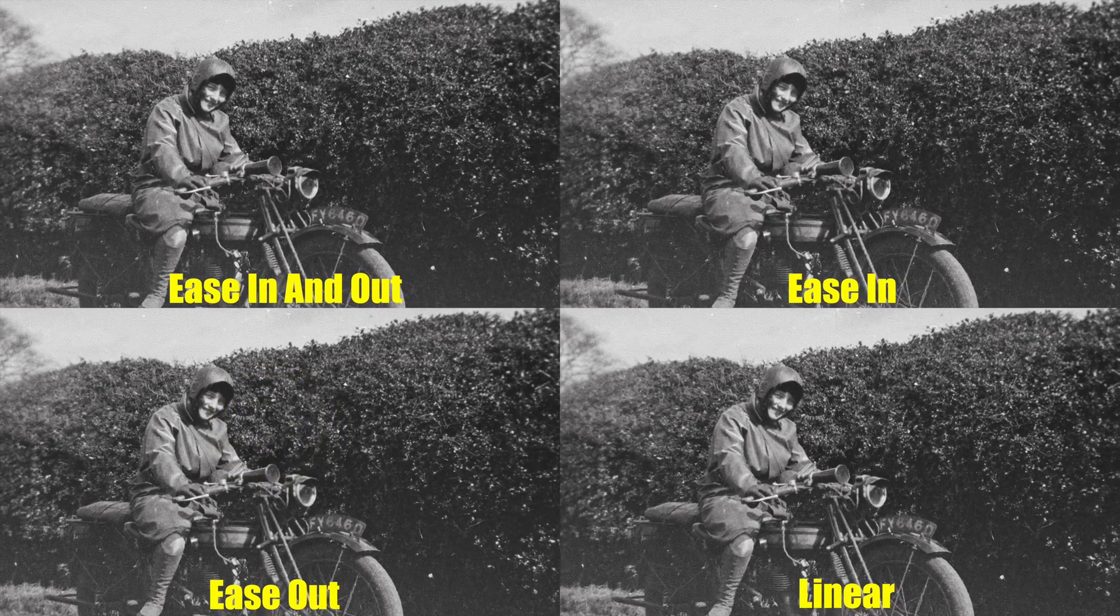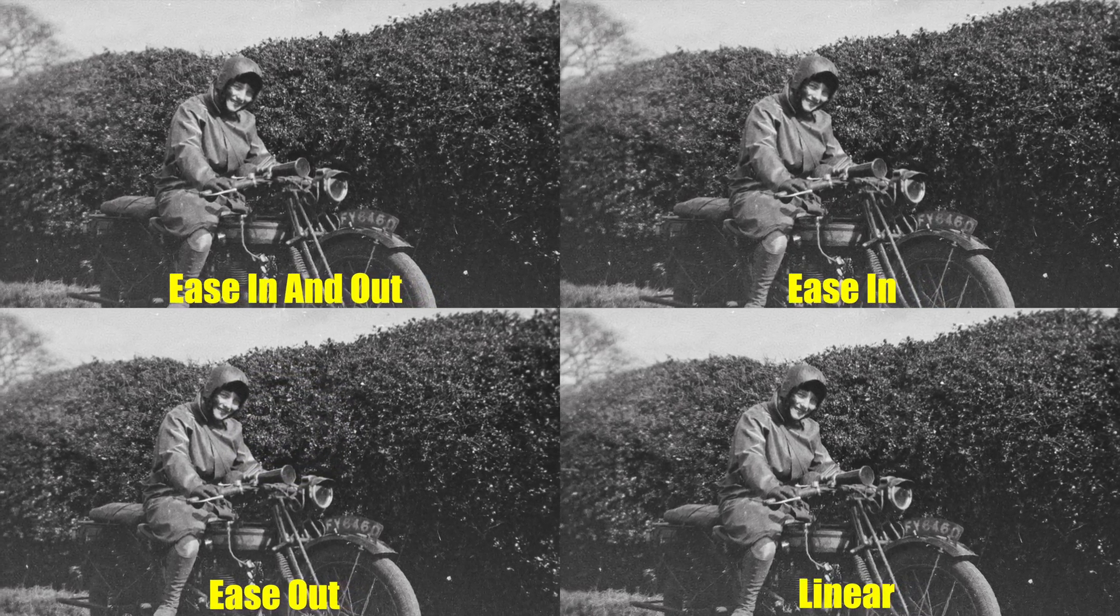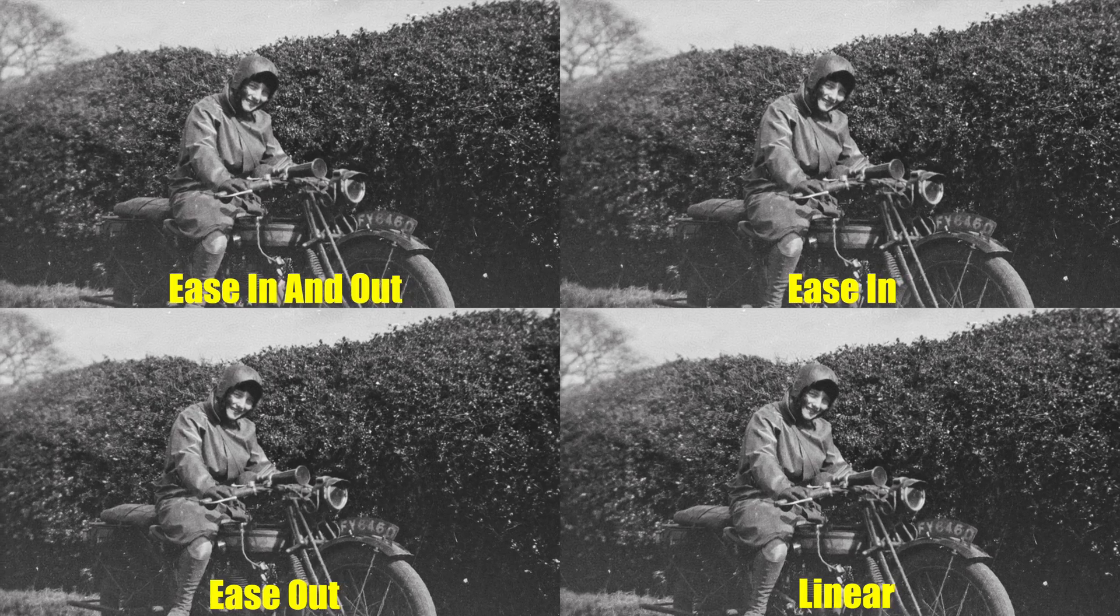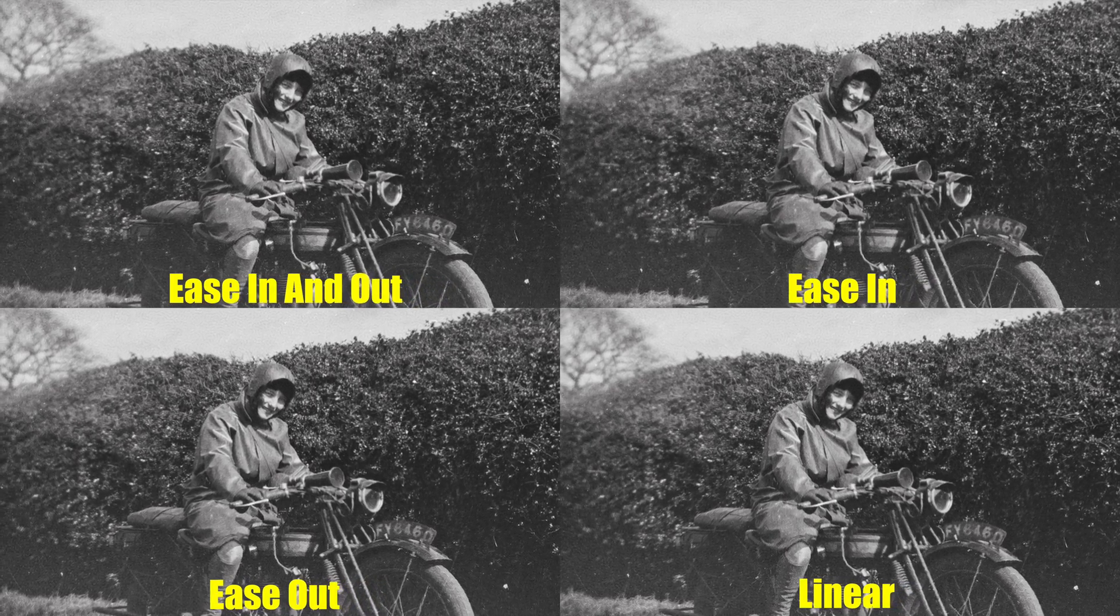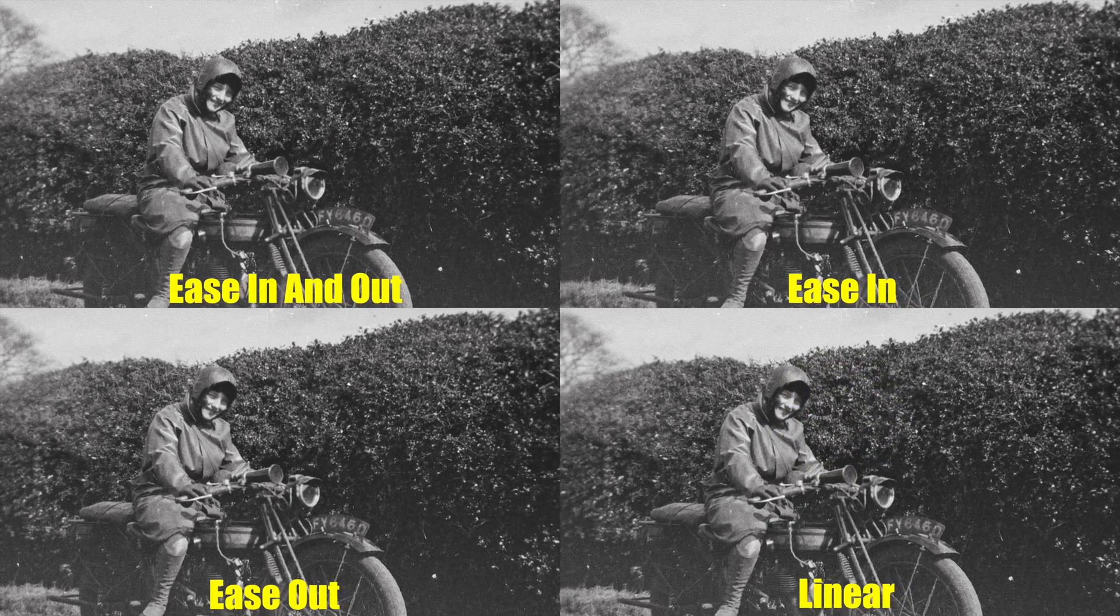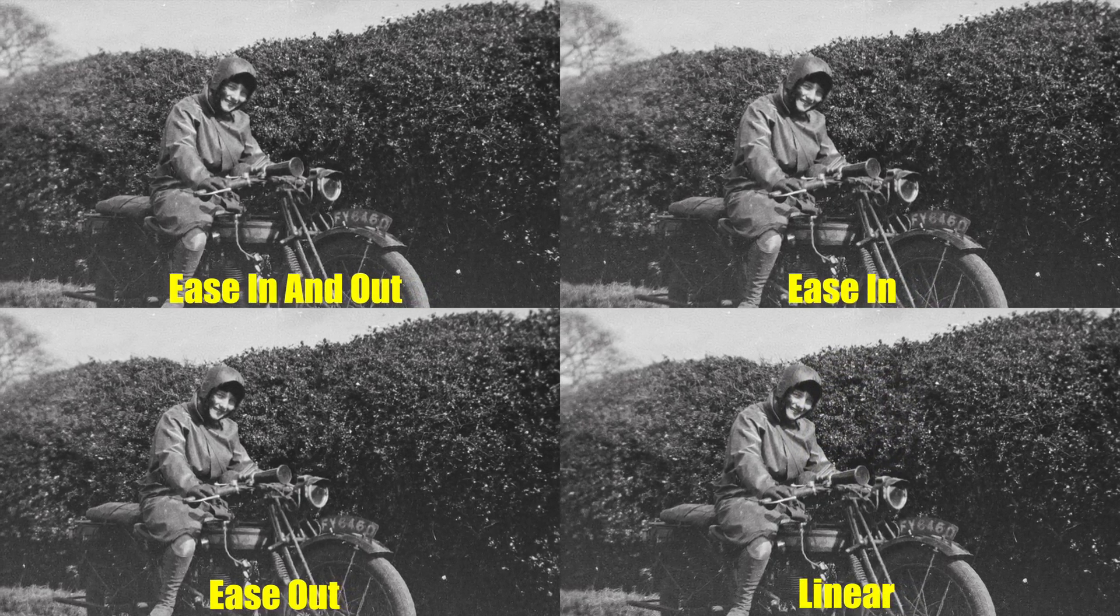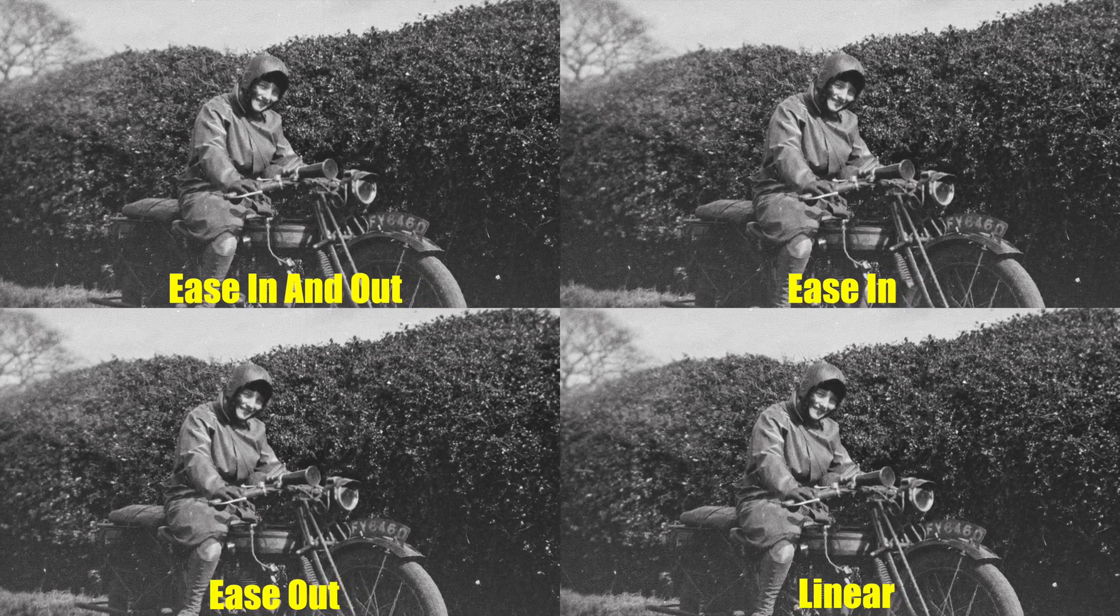Ease out gradually slows down from the start of the animation. Linear keeps the animation at a constant speed without any smooth transitions.